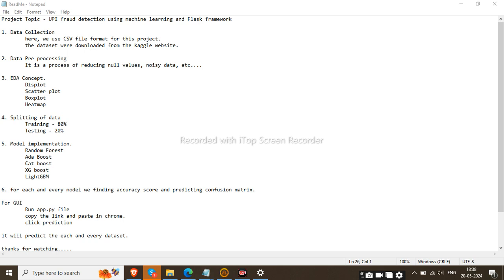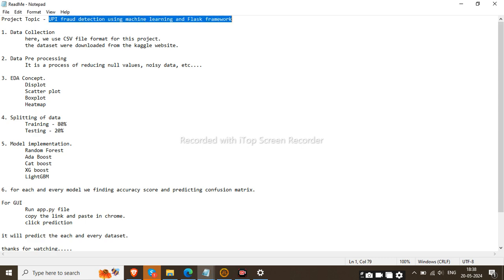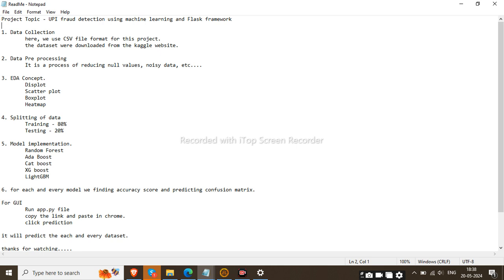Welcome to One Crore Projects. Today we will discuss the project titled UPI Fraud Detection using Machine Learning and Flask Framework. First I will show the Flask framework, and then after that I will show the backend file in Jupyter.